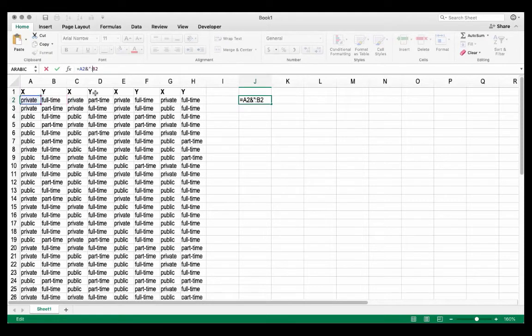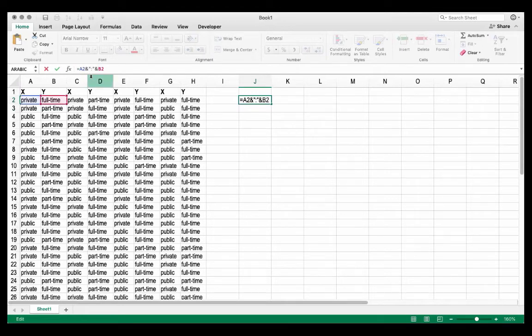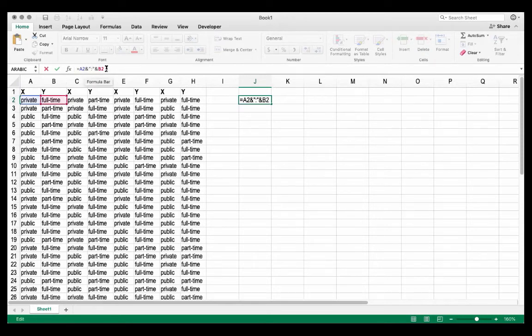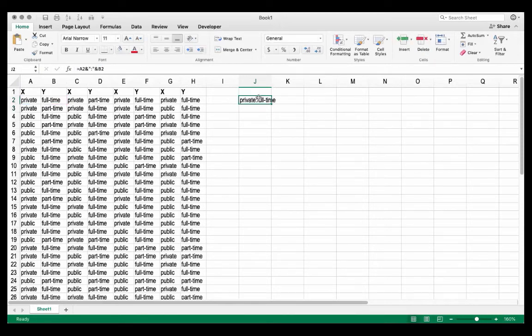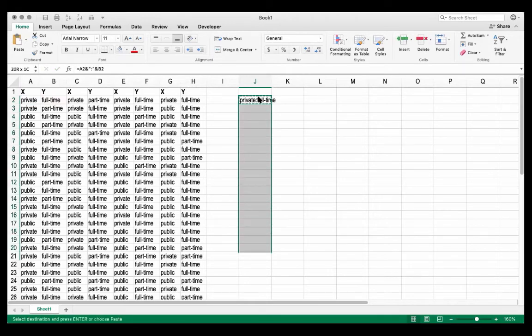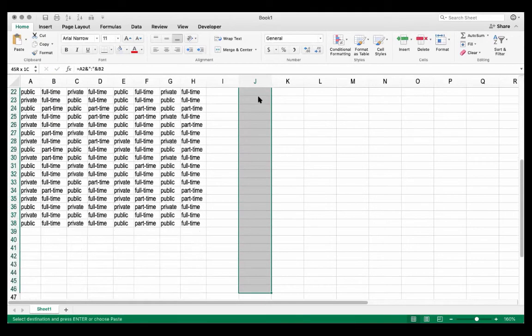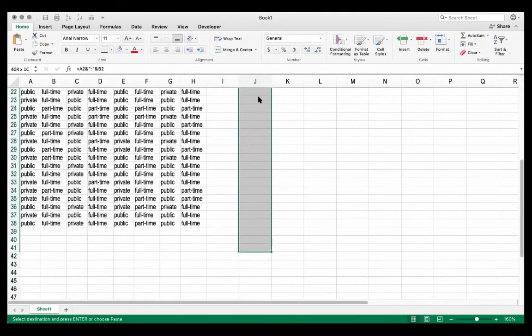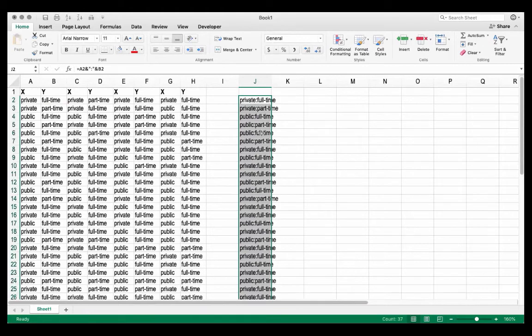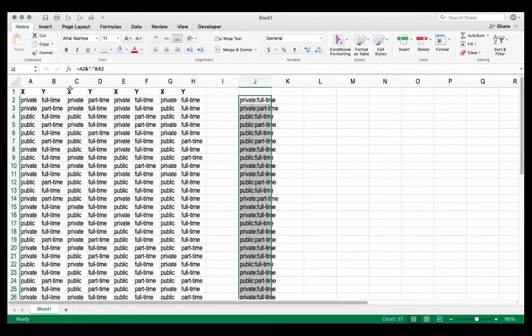So what I've inserted is ampersand, double quotes, colon, double quotes, ampersand. So this is going to connect A2 with this string of text that has just a colon and then B2. Now, if I copy this down for the full length of my data, so down to row 38 in my case. So I've copied this down. Now I have private and full-time, so now each response has been coded as a text string.